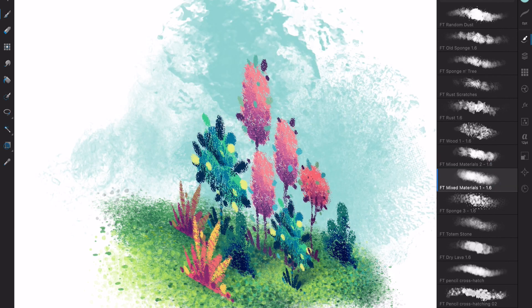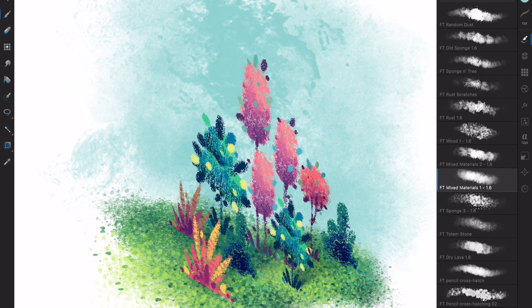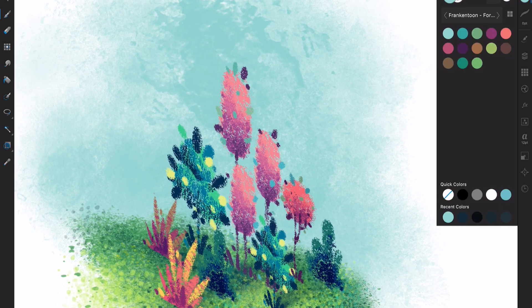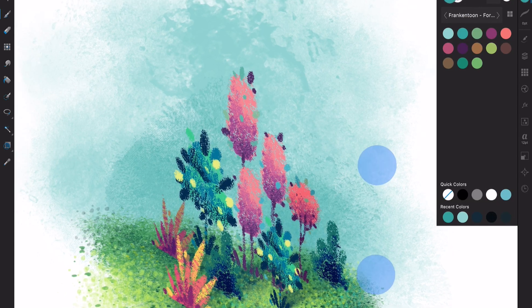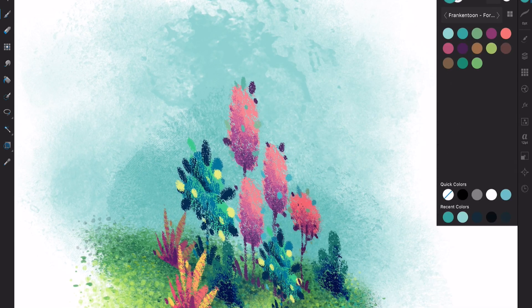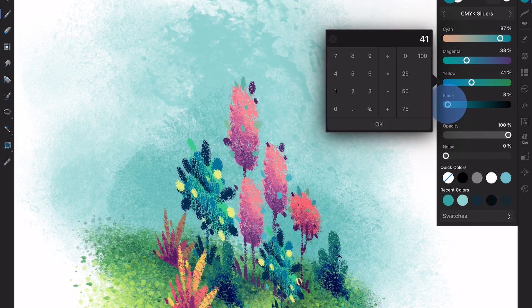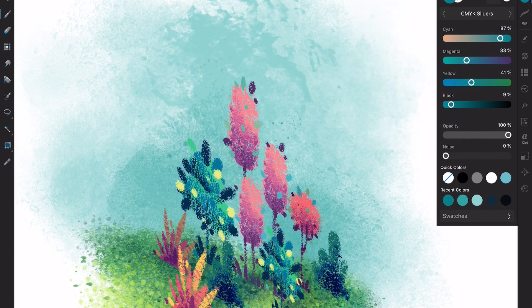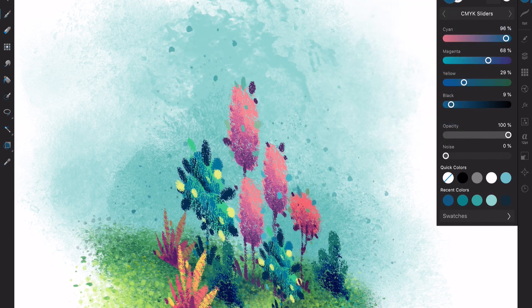As an extra step, I added a simple painterly sky to emphasize the shapes of the trees and bushes — just some spatters here and there to add some interest to the background and avoid making things appear floating on a white limbo.